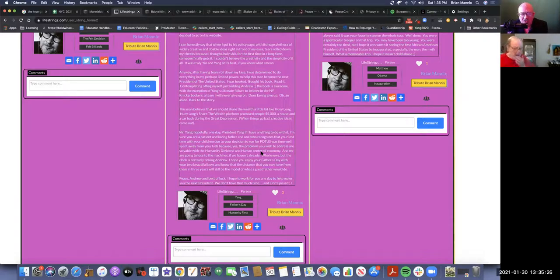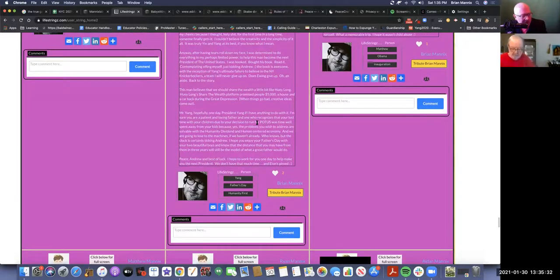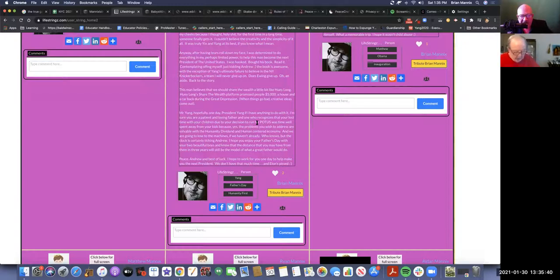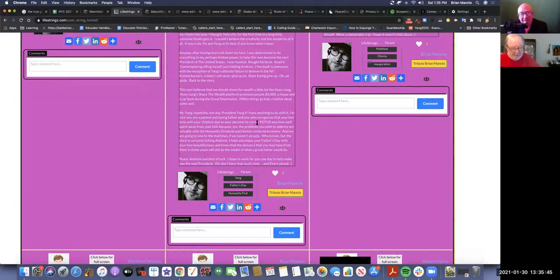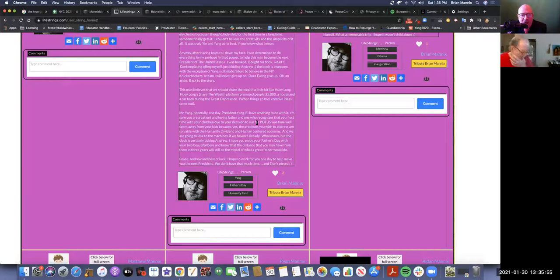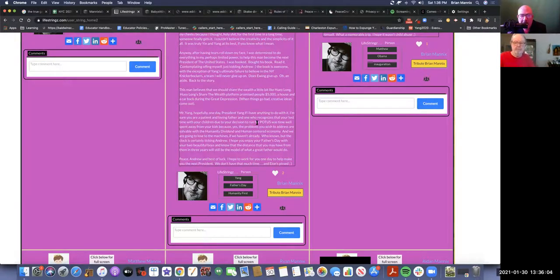I read the article and was blown away. So I decided to go to his website. I can honestly say that when I got to his policy page with its huge plethora of widely creative and doable ideas right in front of my eyes, tears rolled down my cheeks. It's true. I cried. Because I thought, holy shit, for the first time in a long time, someone finally gets it. I couldn't believe the creativity and the simplicity of it all. It was truly yin and yang at its best. After having tears rolled down my face, I was determined to do everything in my perhaps limited power to help this man become the next president of the United States.